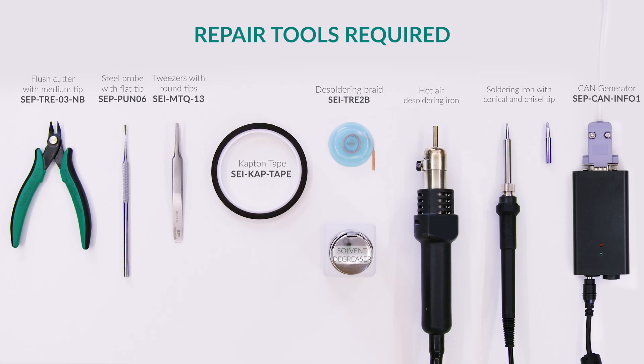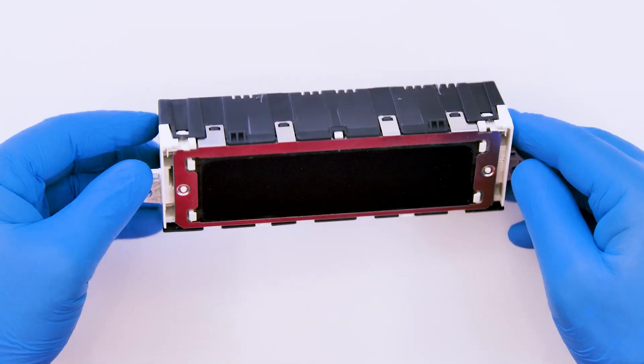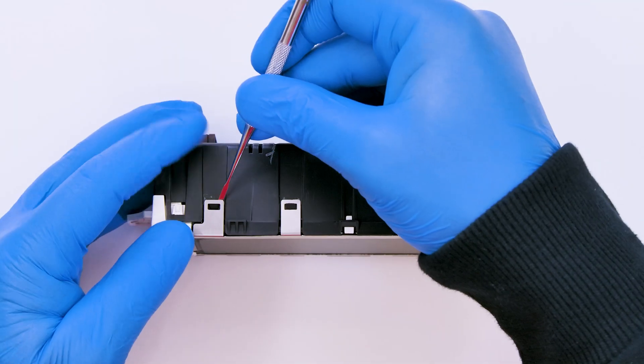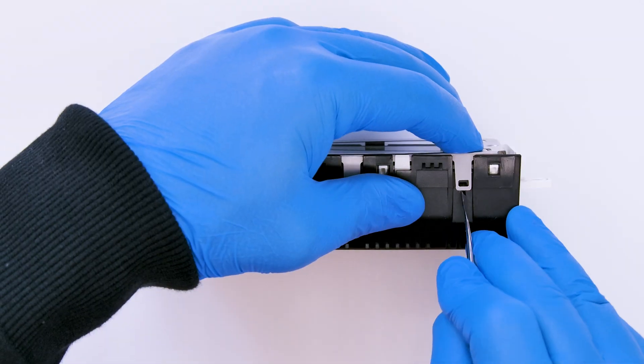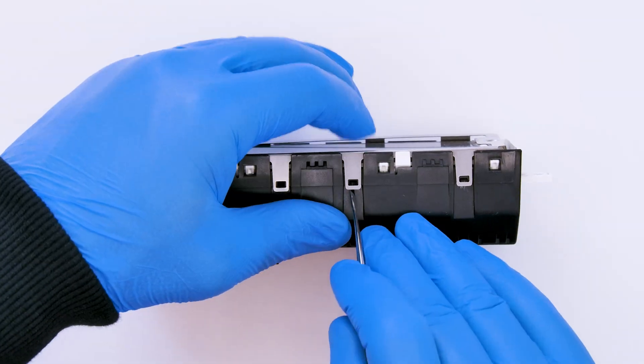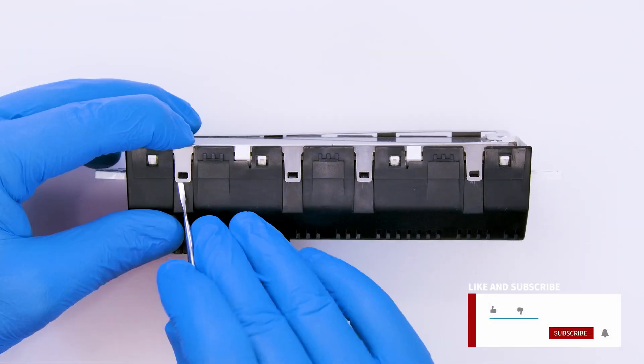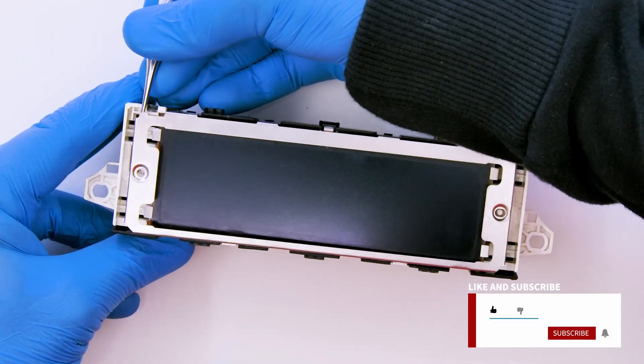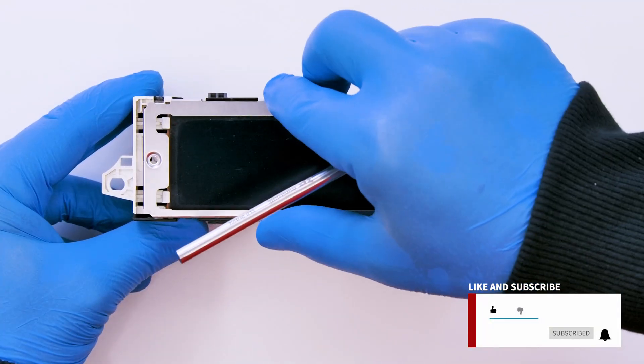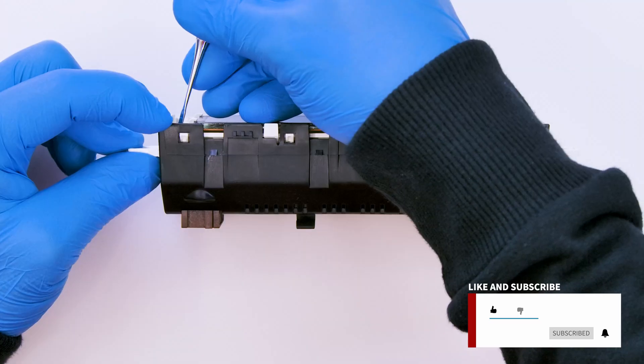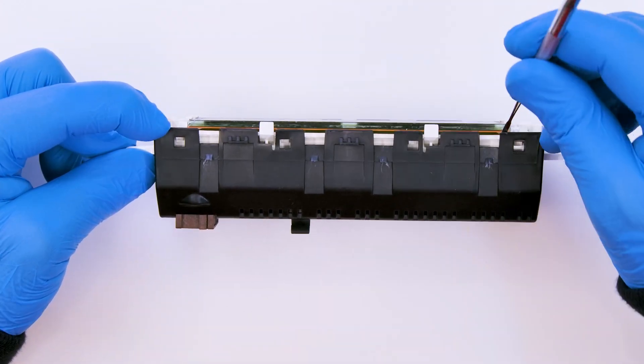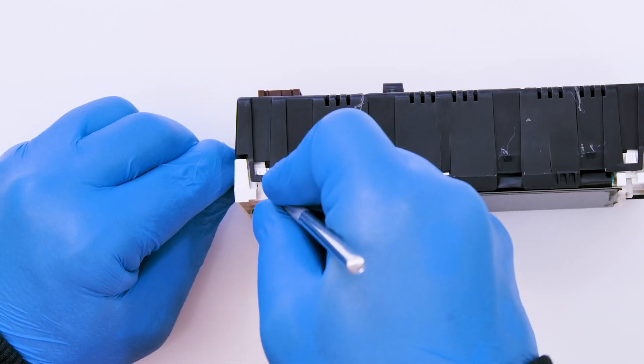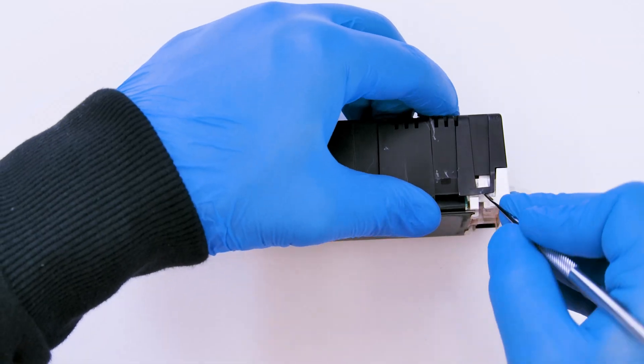For this repair you will need the following tools. Position the module as shown, and prying on the side clips undo the metal frame. Remove the rear cover as well.